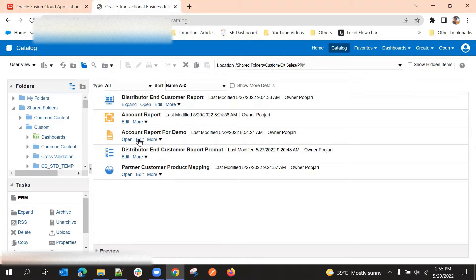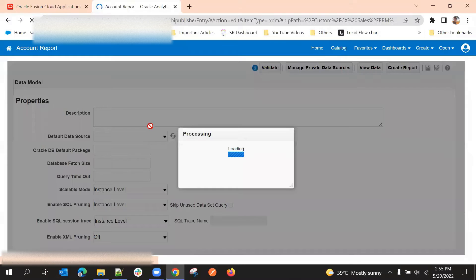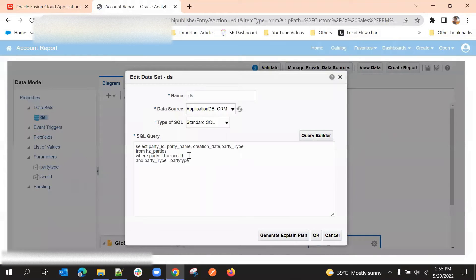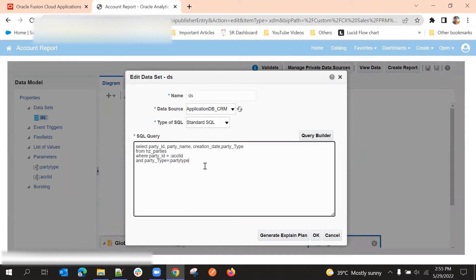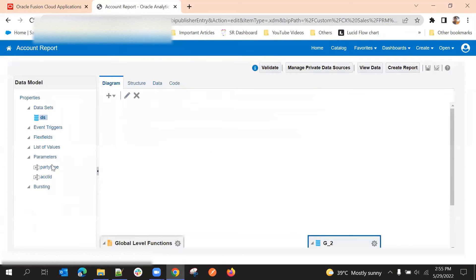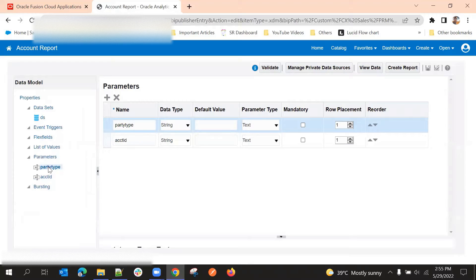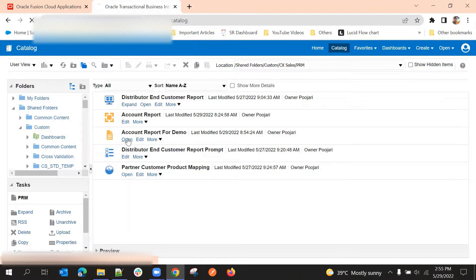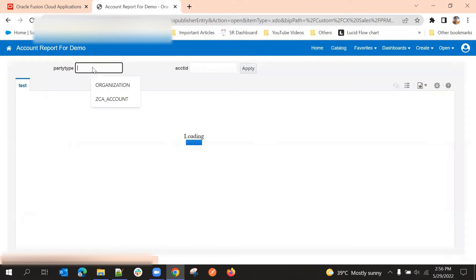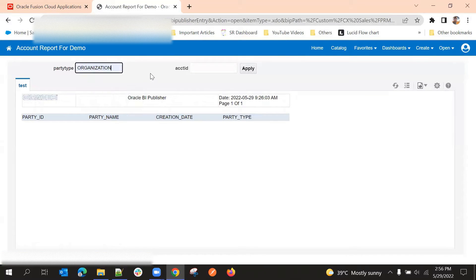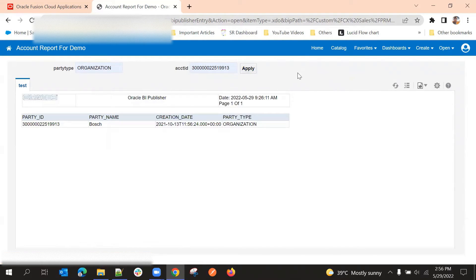First step is to get a report link. I'll open my data model — I'm using a simple query for getting account information and my parameters are party ID and party type. These parameters appear under the parameters tab. Now I'll open this report where I can see parameters: party type and account ID.